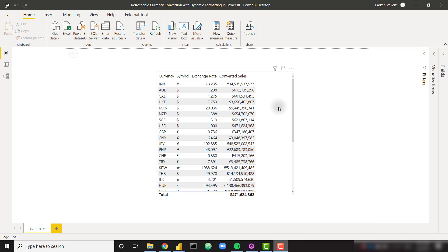If you just want to download this PBIX to use it for yourself, the link to the blog post is down in the description — there will be a download link on that blog post. But without further ado, let's go ahead and get started on how to build this yourself.